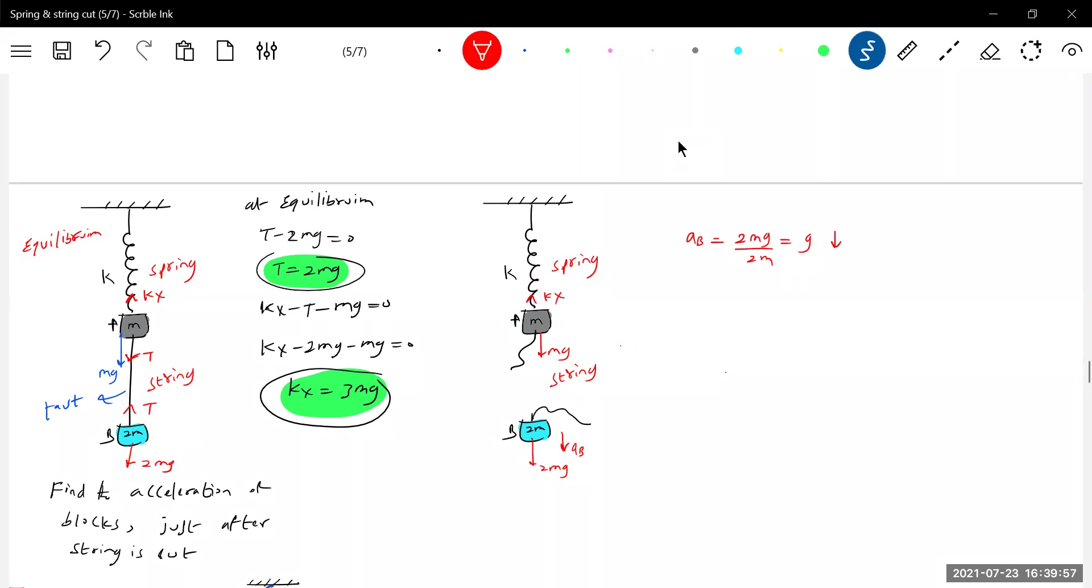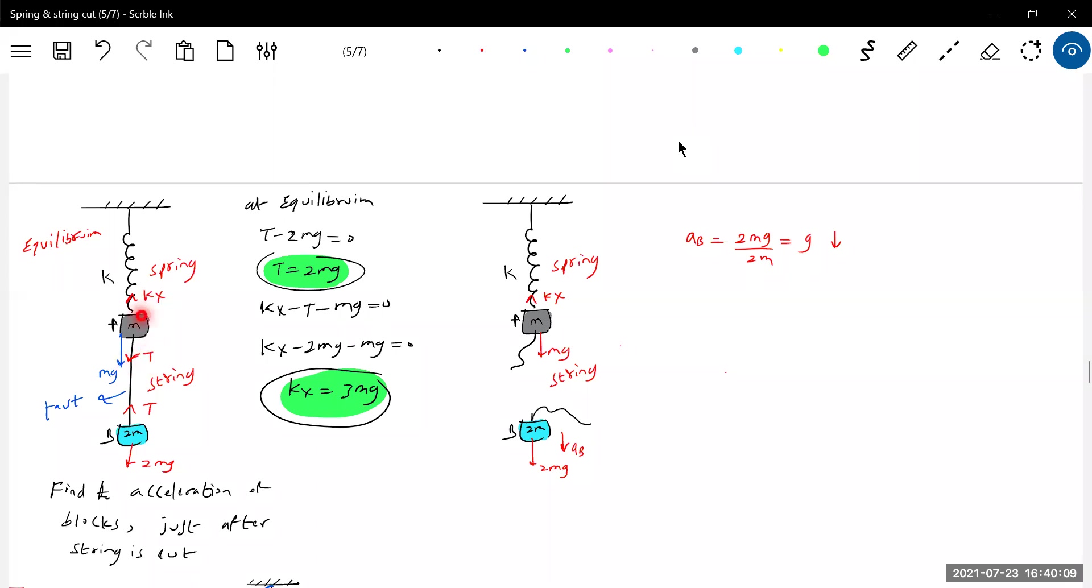Earlier the spring force was balancing the mg and tension. Now the tension will vanish, so earlier kx was mg plus t. Now the tension vanished here, so net force on the block A will be upward.